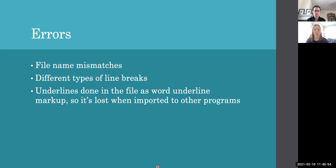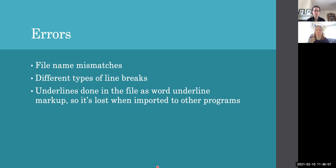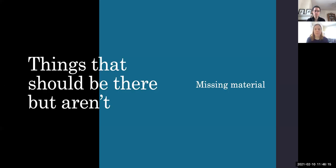And there are also underlines that you create in a Word document, for example, that then gets lost when imported into other programs. So formatting issues that don't translate across different file formats and that is then information lost.